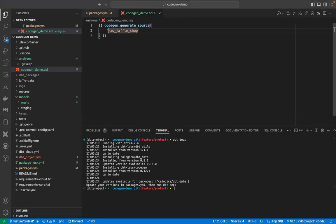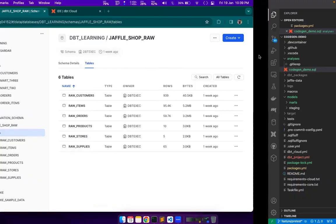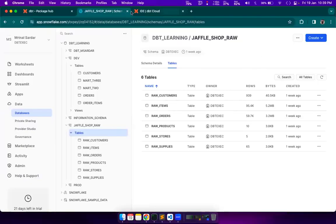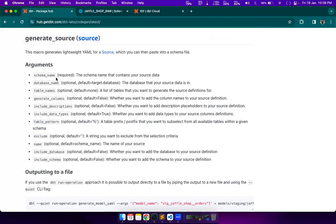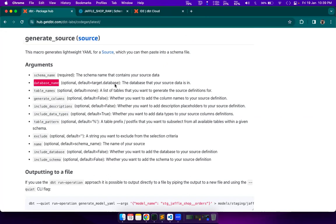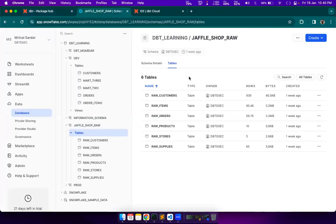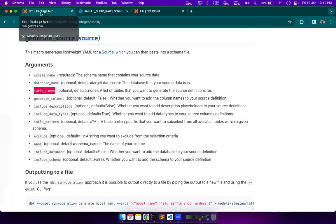What we will do is, we will set our macro up to generate yaml for those four sources. Now, let's go back to our parameters for this macro. Schema name is this. This is the schema. We will just copy that. Or we will just check that. It's jaffle_shop_raw. Just change it.